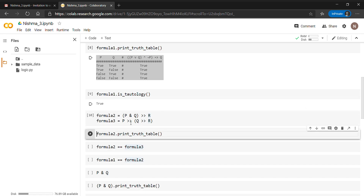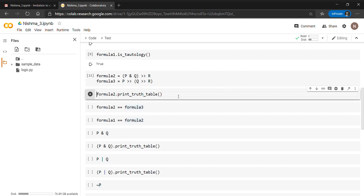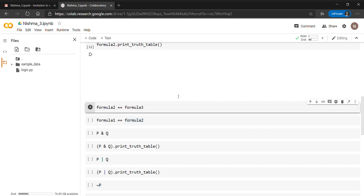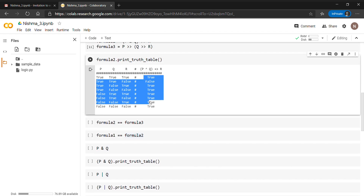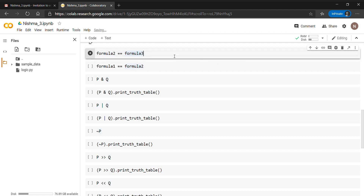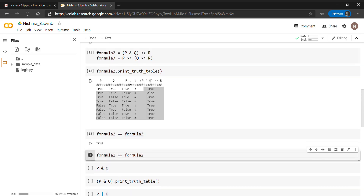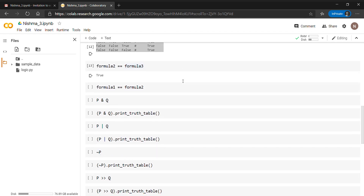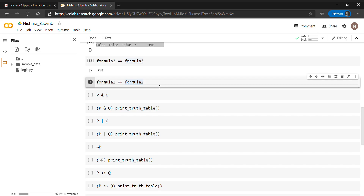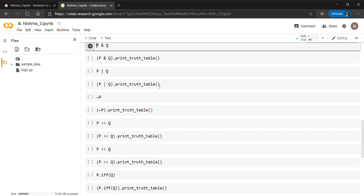Similarly, we have created more formulas — formula two and formula three — using the AND and shift operators. We can print the truth table for formula two, which shows a combination of true and false. The '==' operator is used to check whether two formulas are logically equivalent. Checking formula two and formula three gives true, because they are logically equivalent. However, formula one == formula two gives false, as they are not logically equivalent.